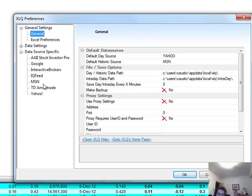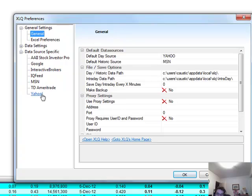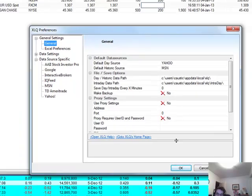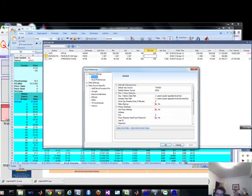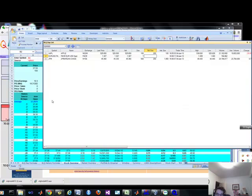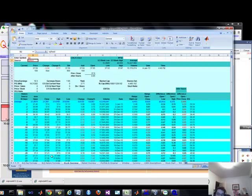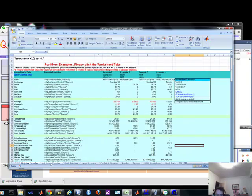For people that are into the free stuff, MSN, Yahoo, Google will work on some other, including TD Ameritrade. So I'm just showing you this under the Preferences, as well as this is a sample spreadsheet you get with the package.